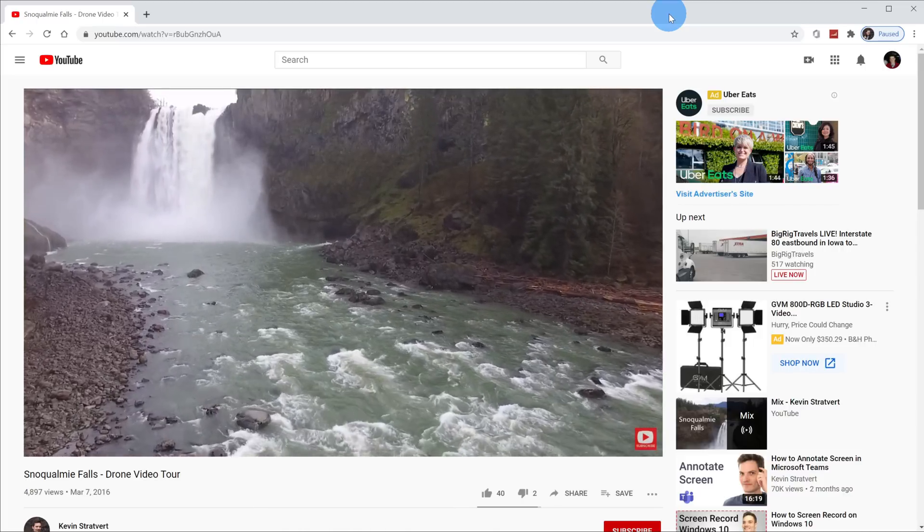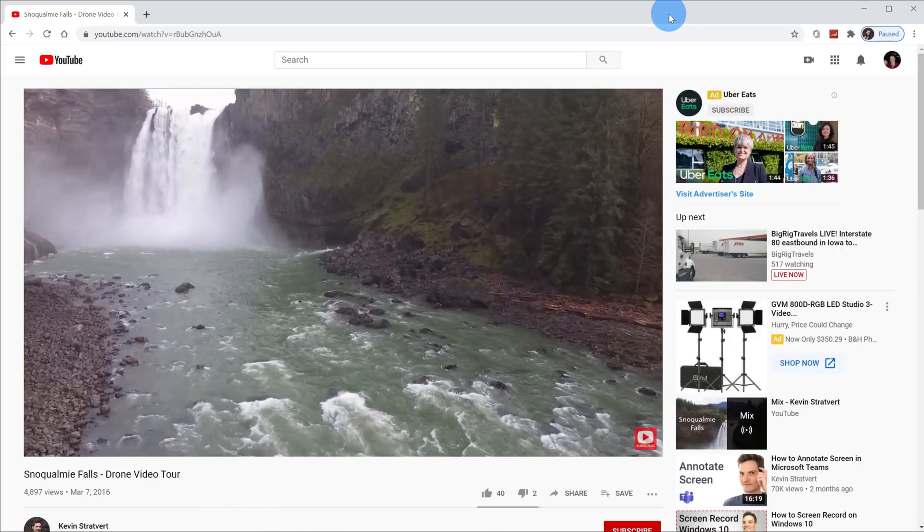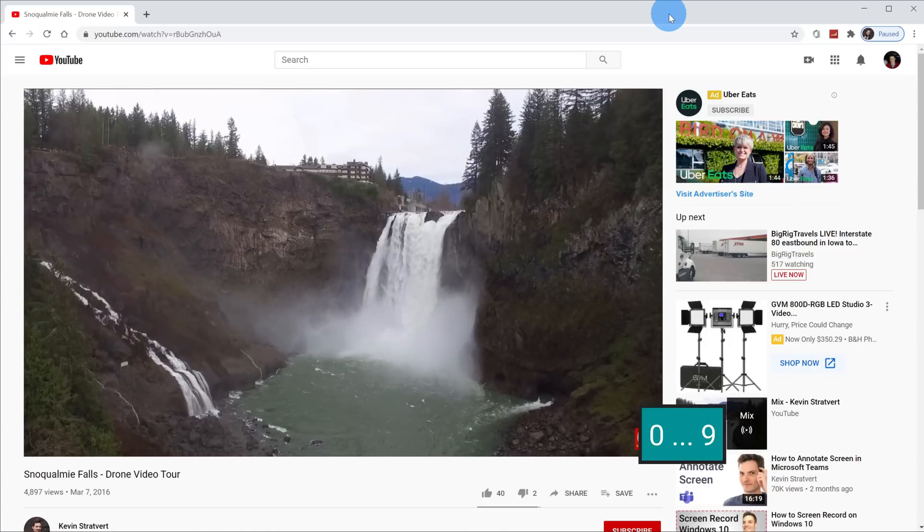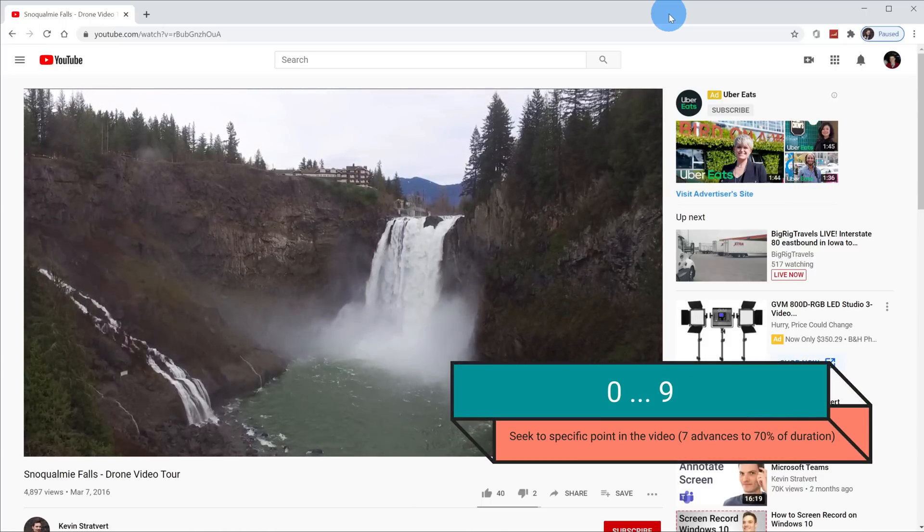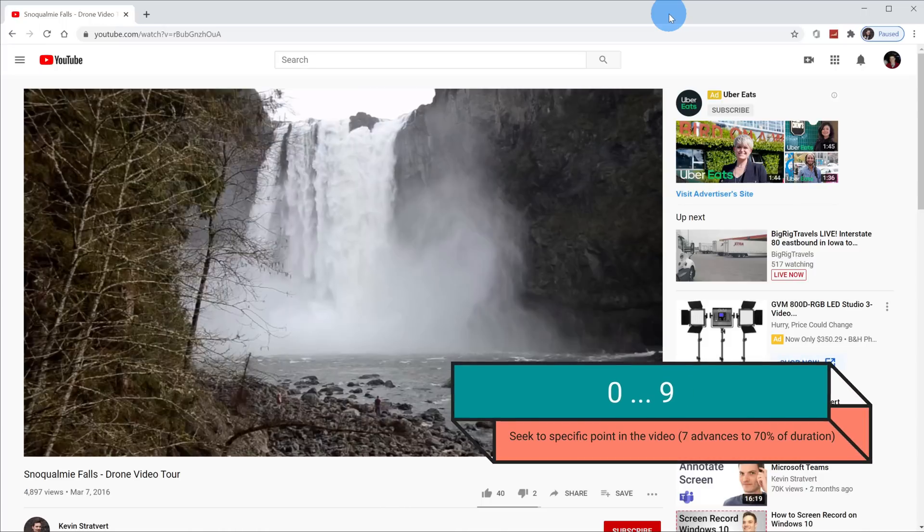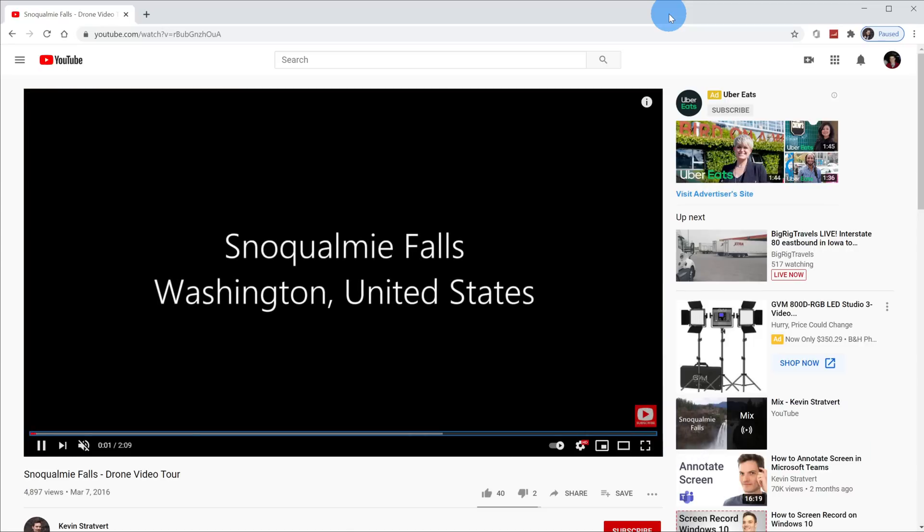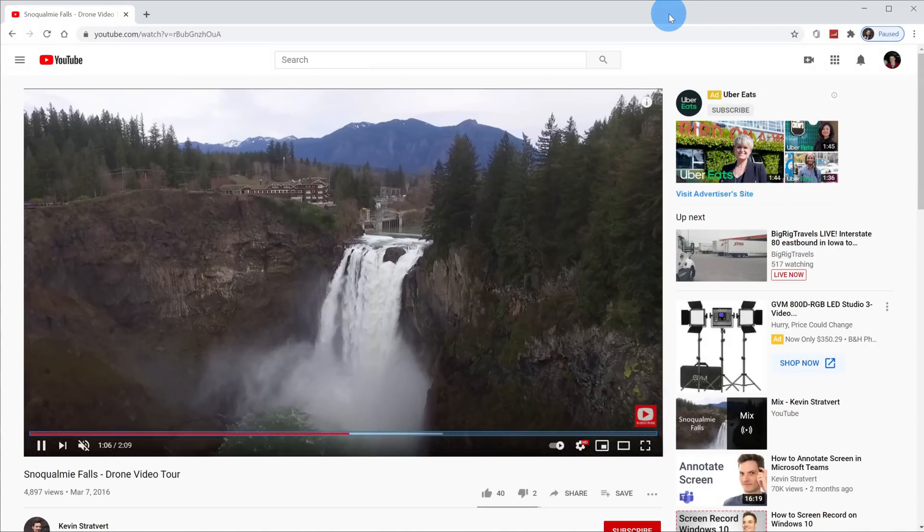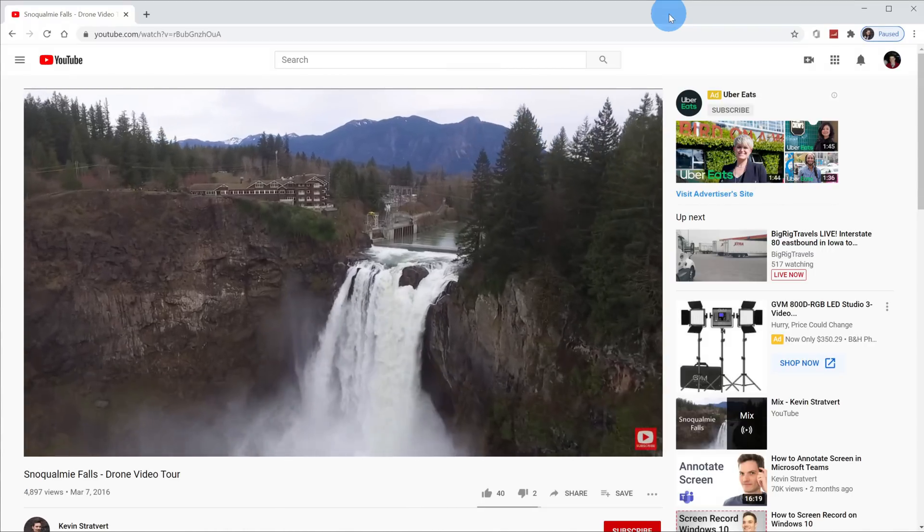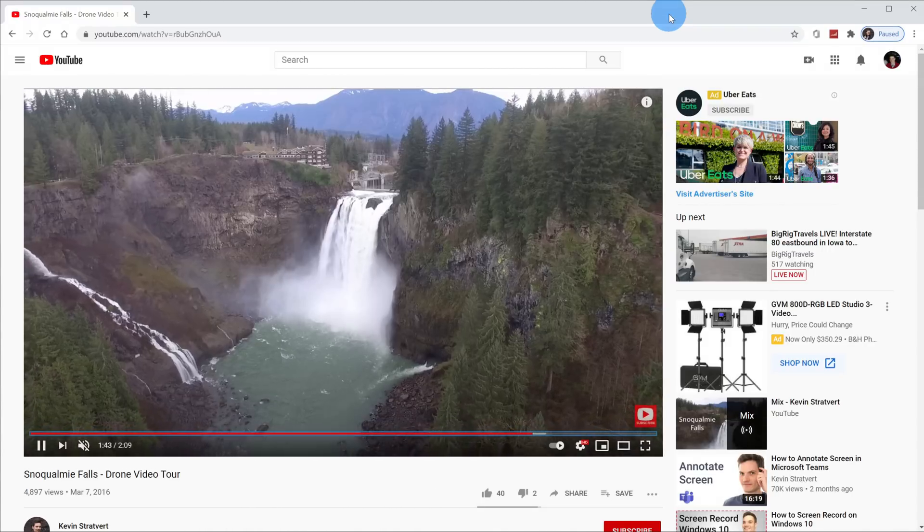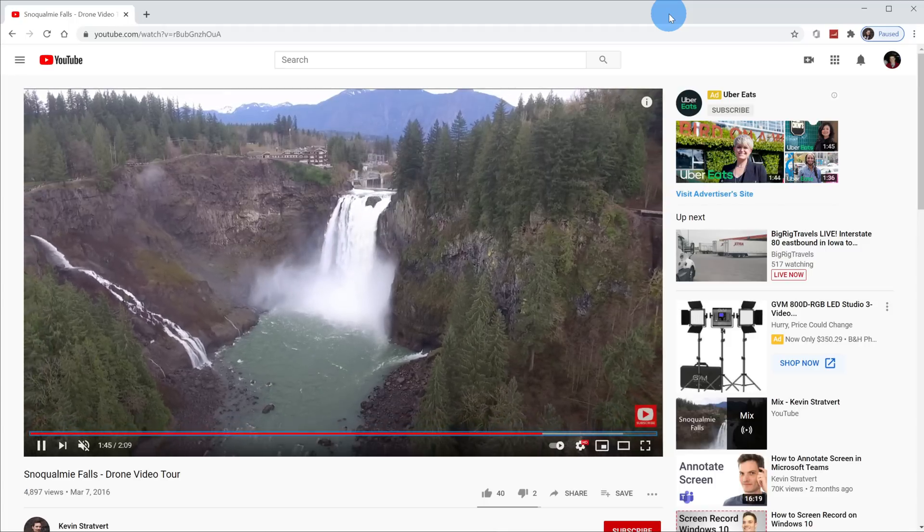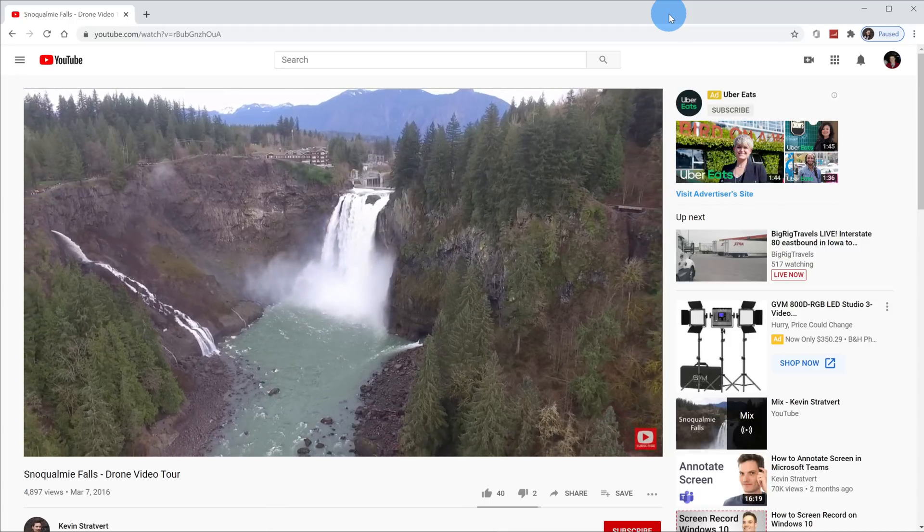Let's say I want to jump throughout the video. I can use the number keys on my keyboard to jump to specific points of the video. For example, if I want to jump back to the beginning, you press the zero key because that's the zero point in the video. If I press say the number five, that'll jump to the midpoint in the video or the 50% point. You could press eight to jump to the 80% point and you get the idea. You could jump to whatever point in the video that you want.